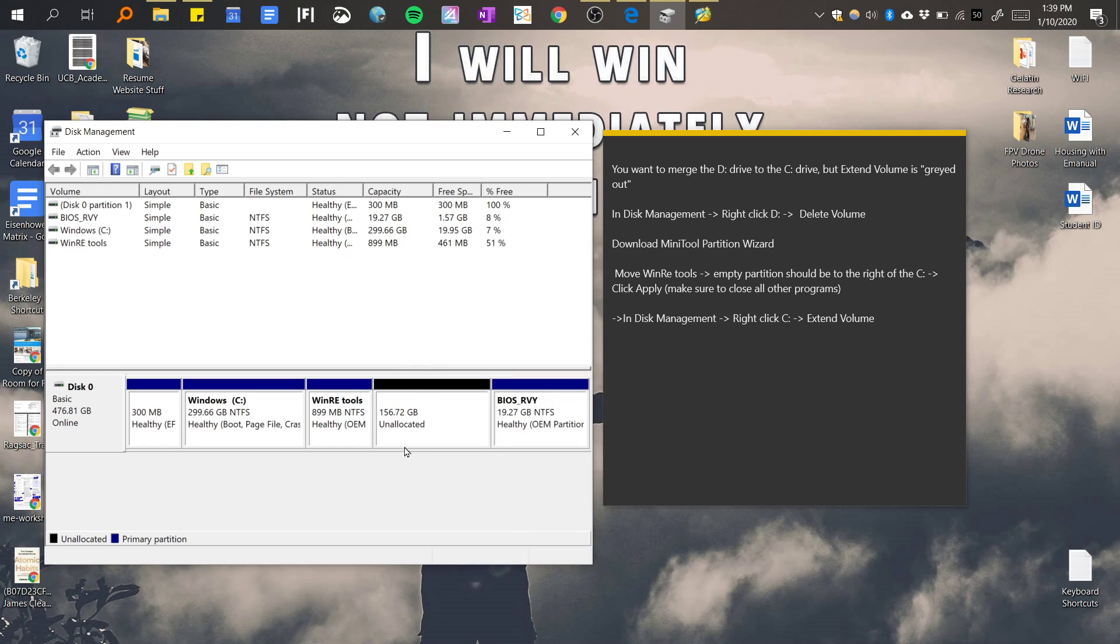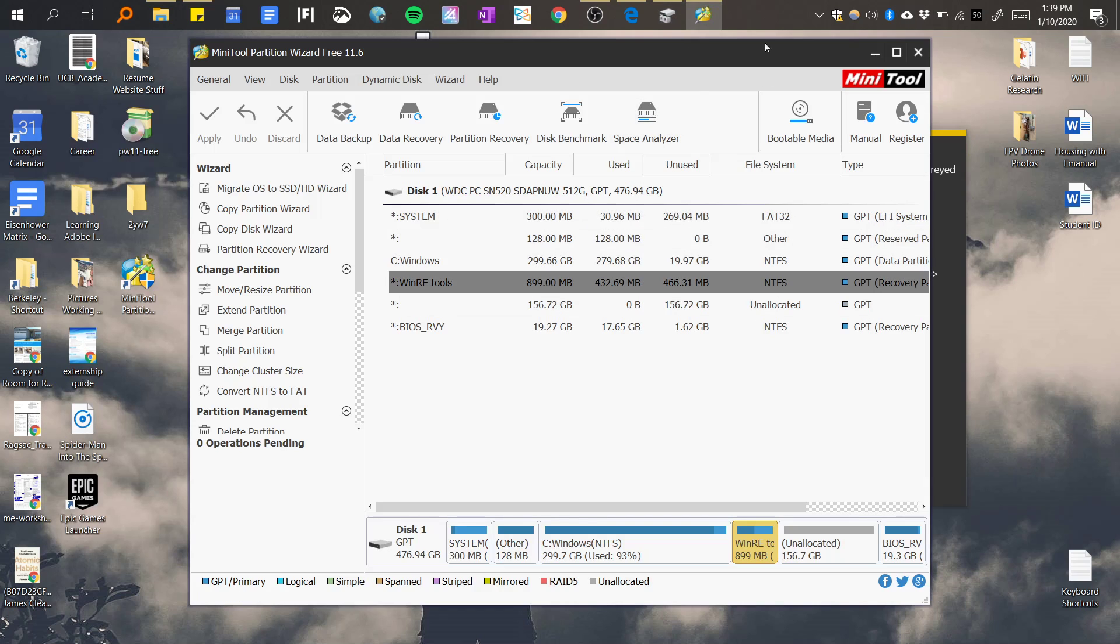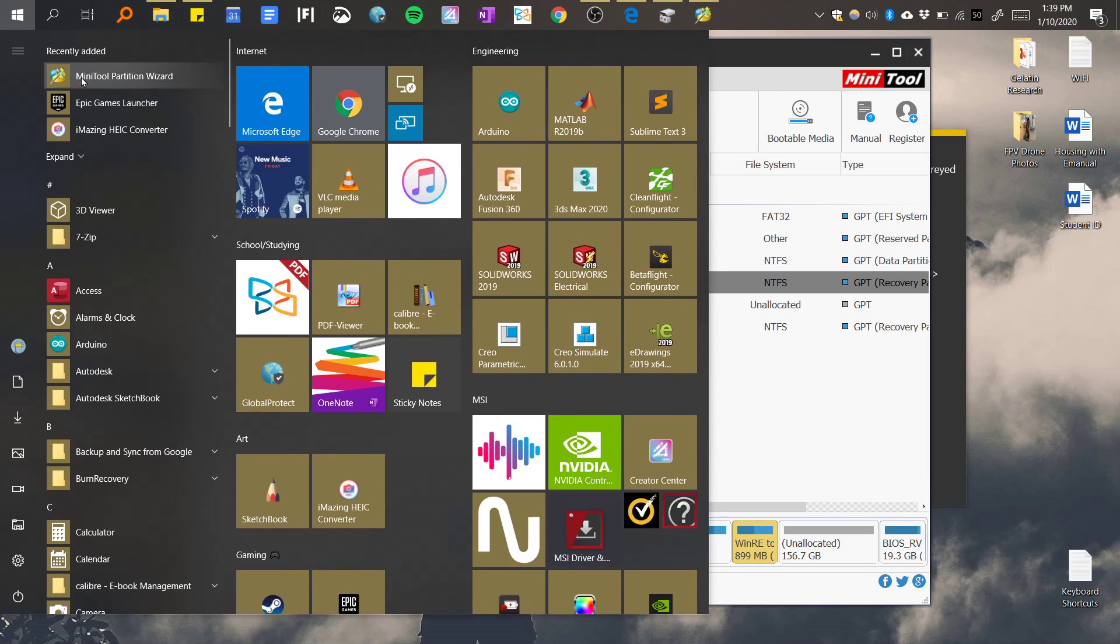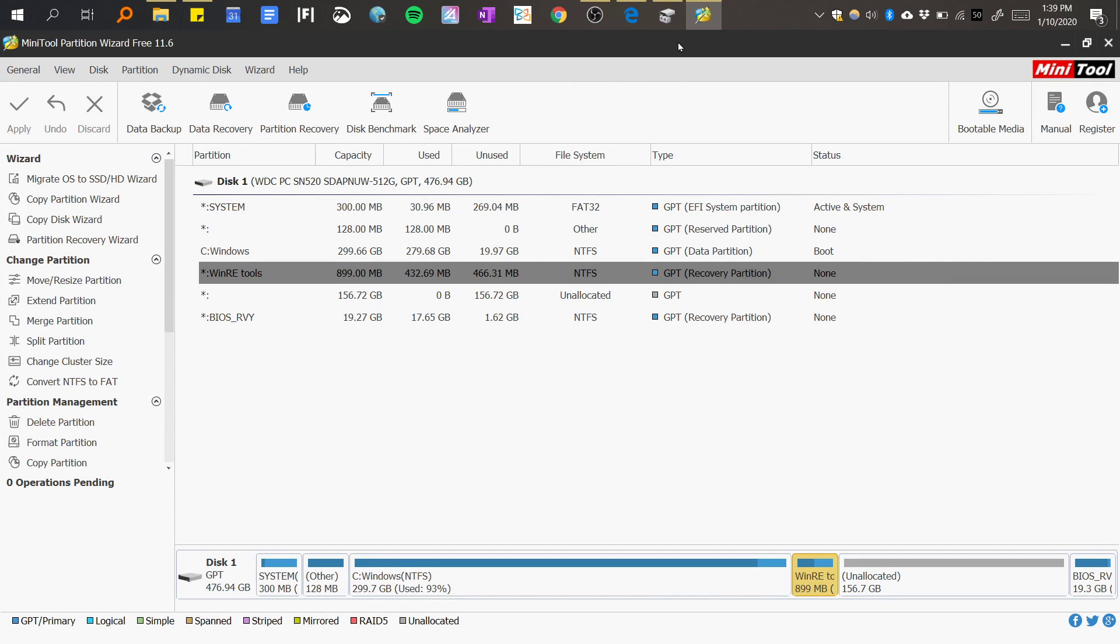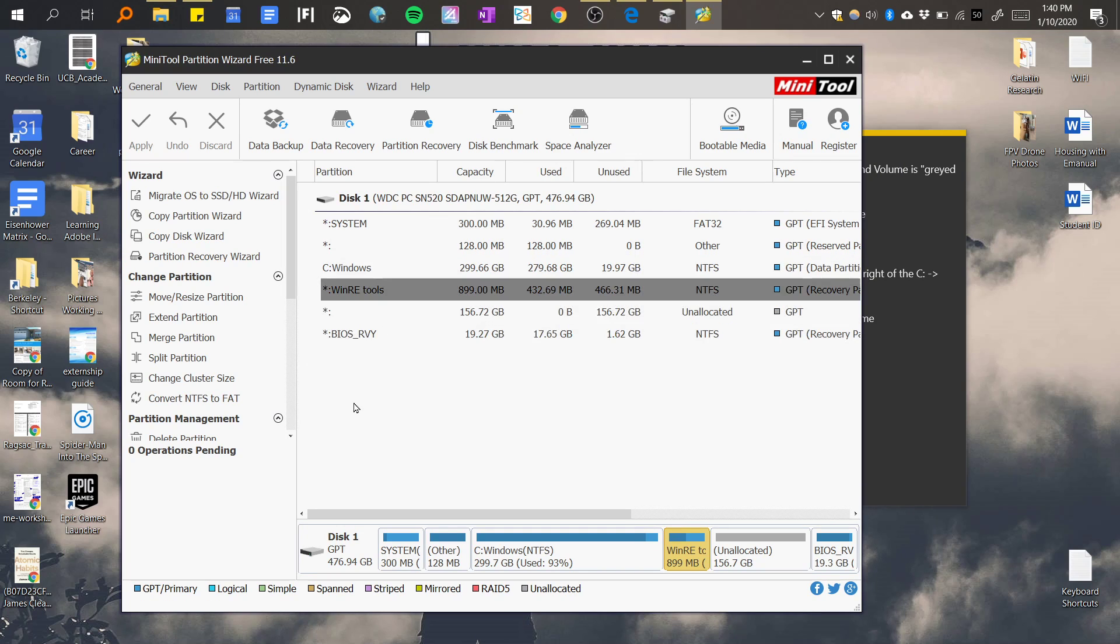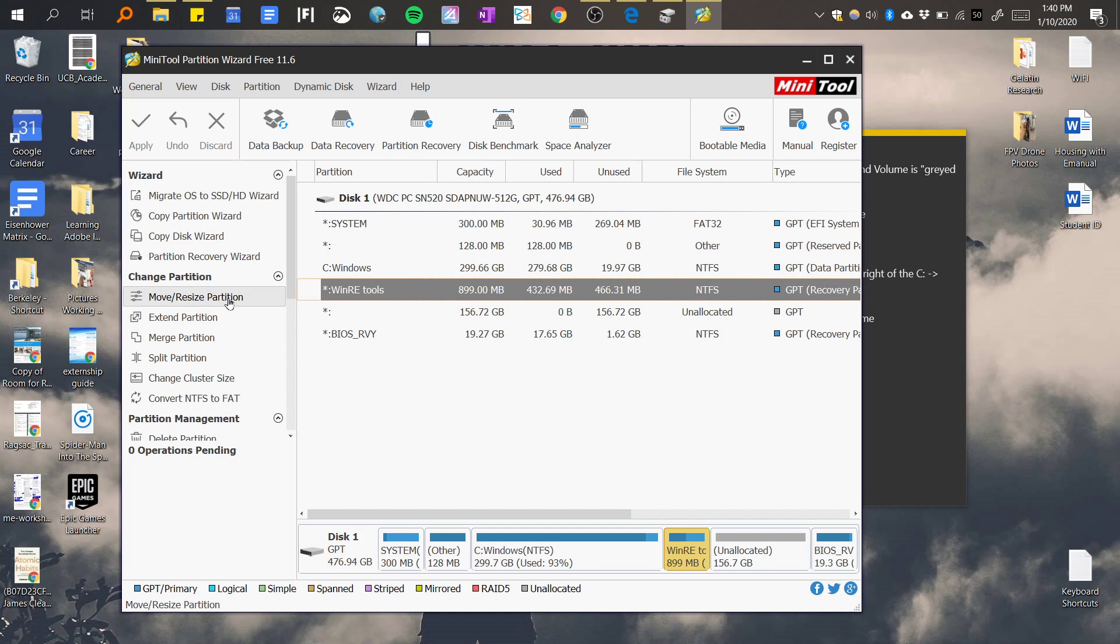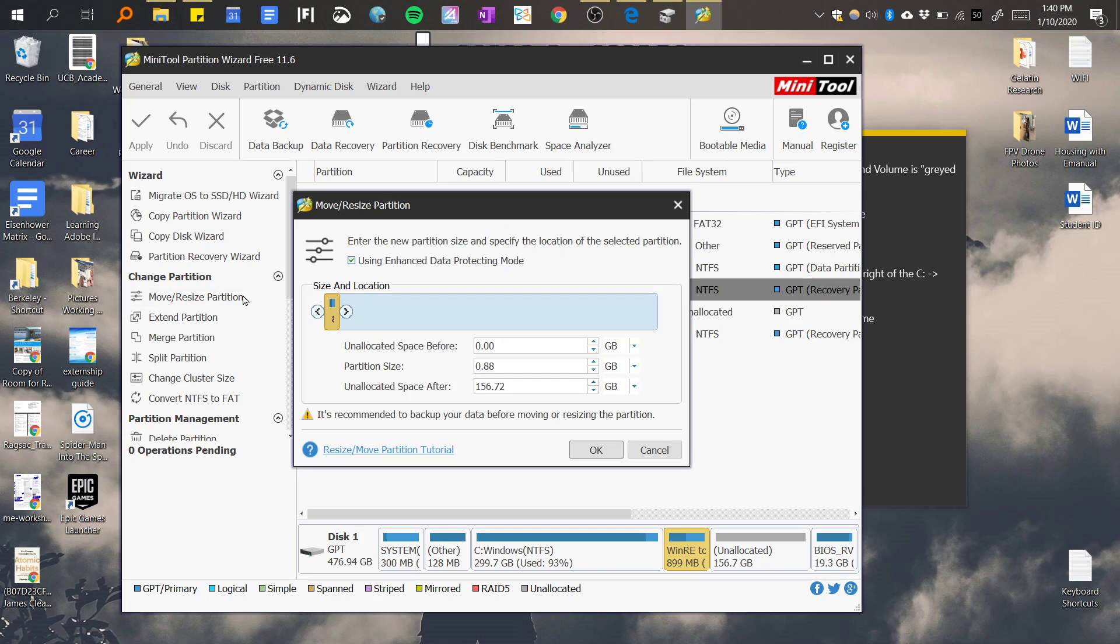Now that's unallocated we can open up this program, MiniTool Partition Wizard. What you want to do is you want to move this one over here so that way they switch places. To do that you can right click it, do move/resize, or you can just click this one while this is highlighted. You don't want to click the arrows unless you want to change the partition space. You just want these four arrows to appear and just drag it all the way over here and click okay.